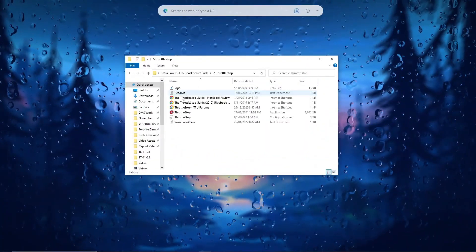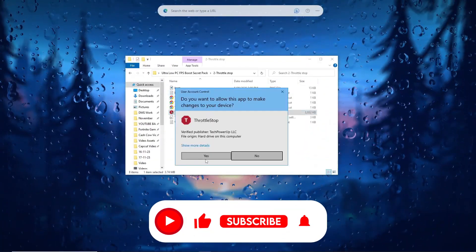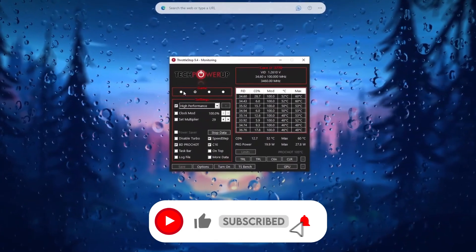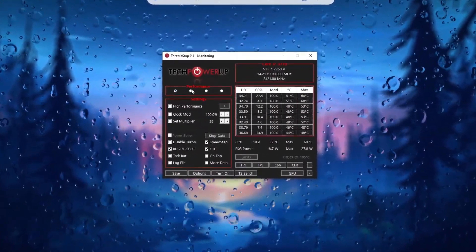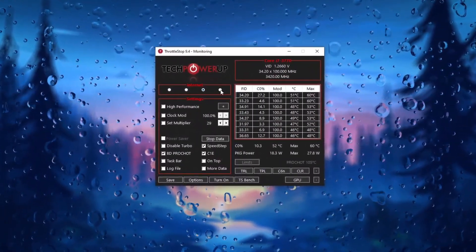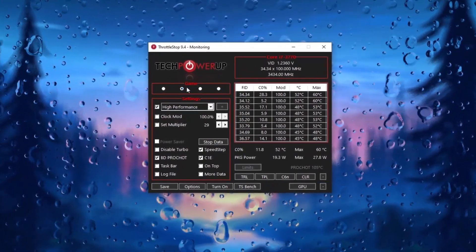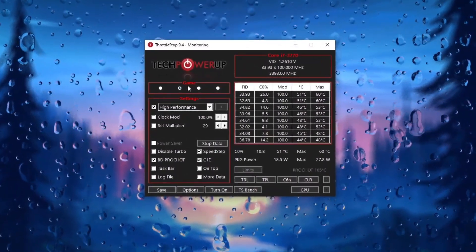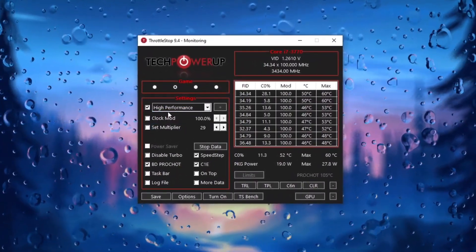Using throttle stop may assist in optimizing CPU performance potentially improving FPS. However configuring it requires specific knowledge and understanding of system settings. Proceed cautiously and follow accurate guidelines for best results.